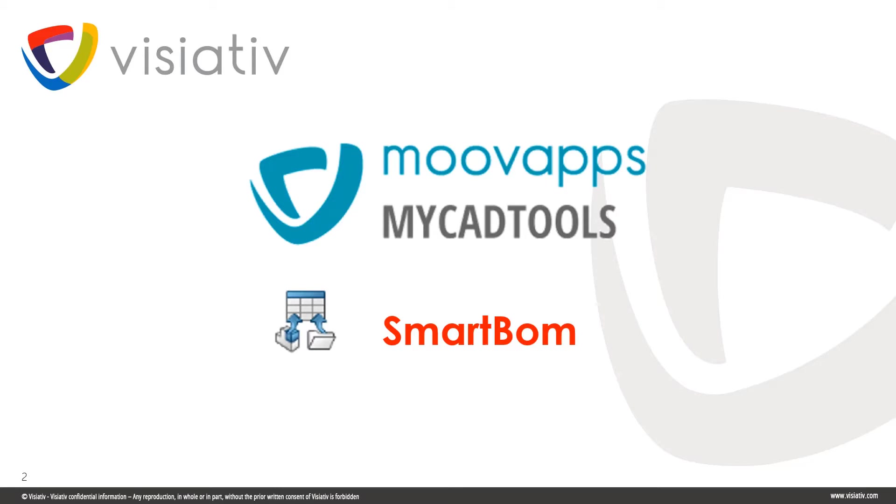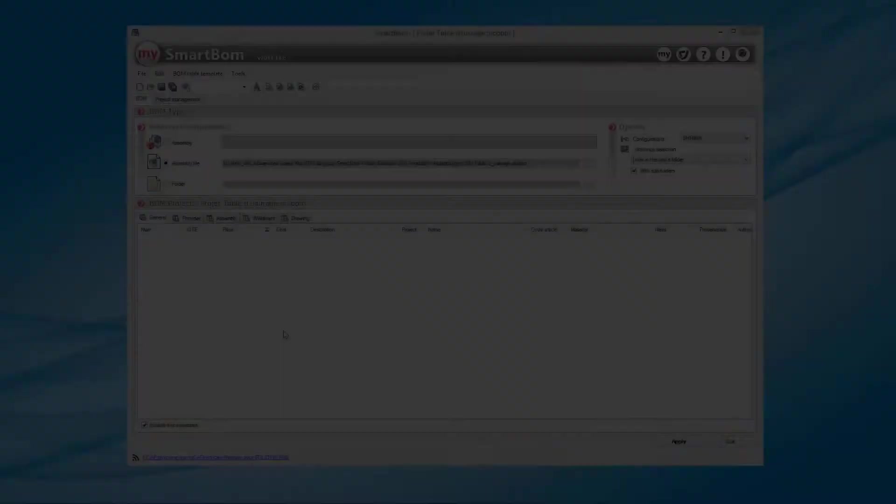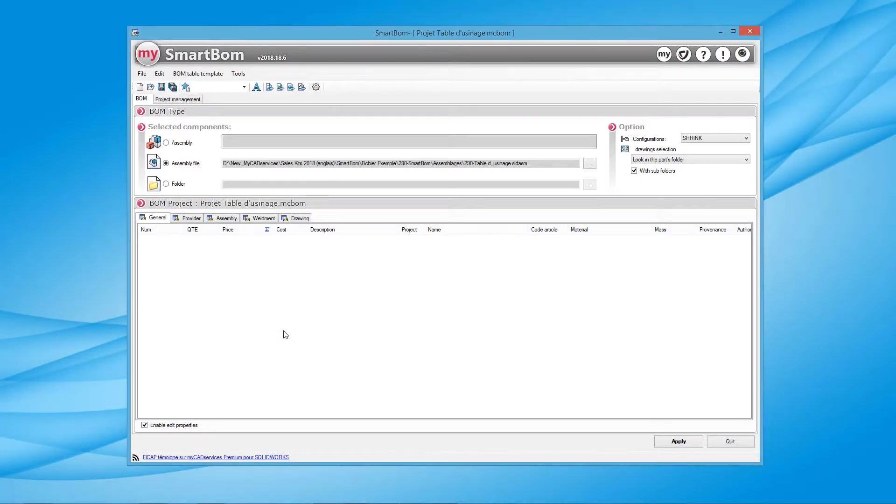SmartBomb enables you to automate and standardize the process of creating bills of materials for your designs produced using SOLIDWORKS for different departments such as production or the purchasing department.